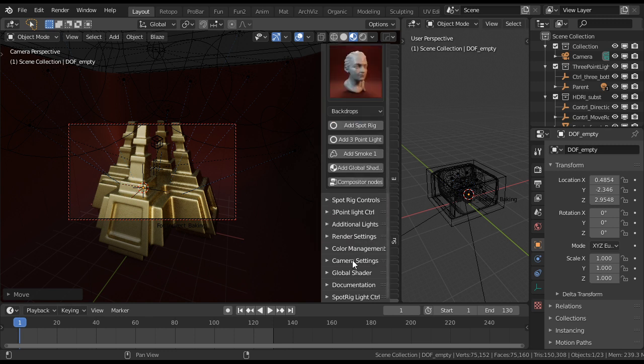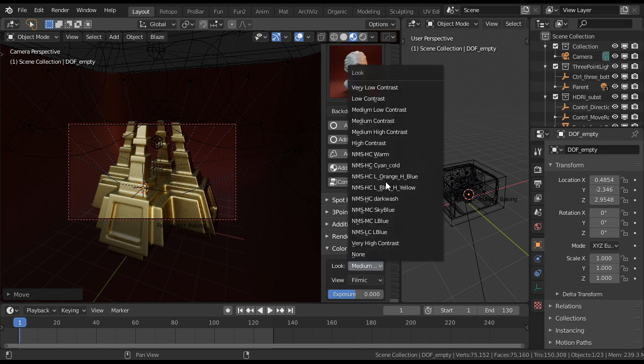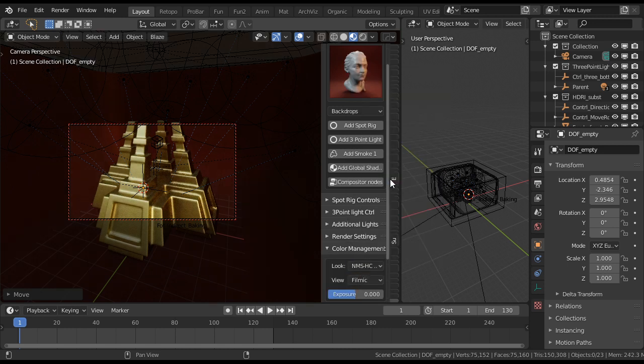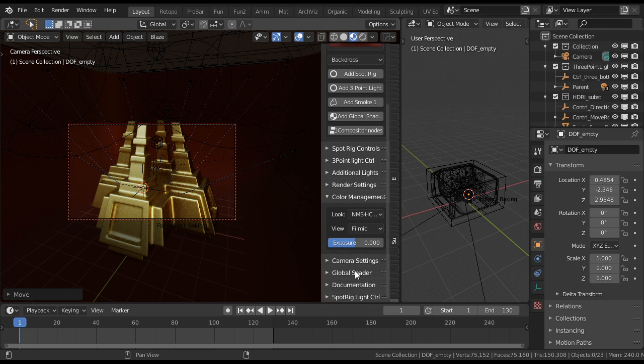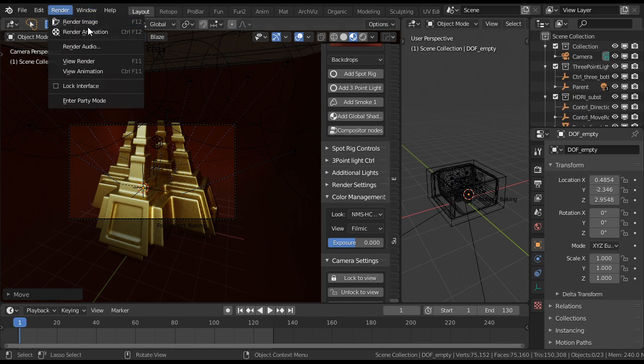Let's take a look for color management. Then. Camera. Unlock to view. Then render.